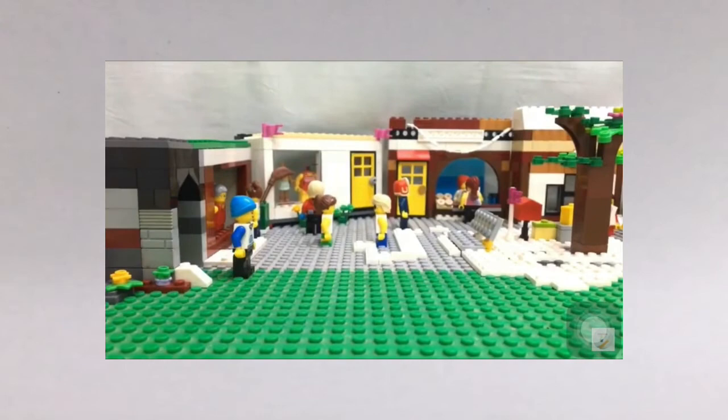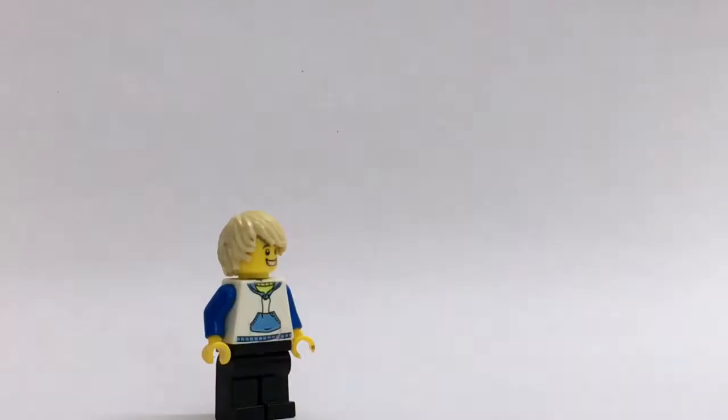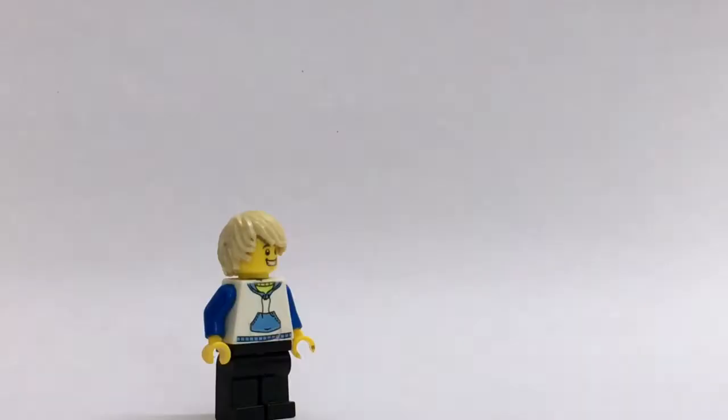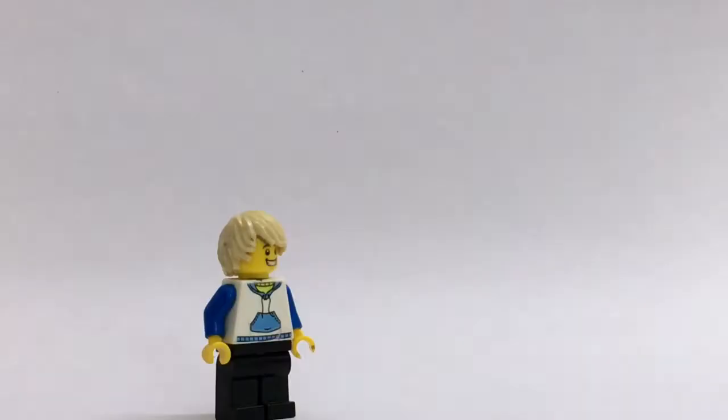Here we go. Wow, that looks amazing. Hey, Stephen. So yeah, that's the clips of the two Brody Mark, only two Brody Mark movies.